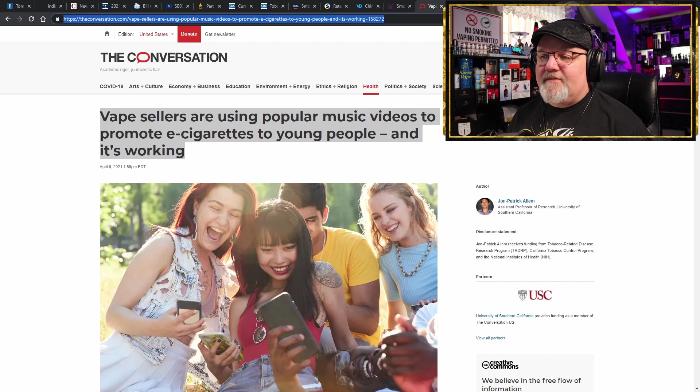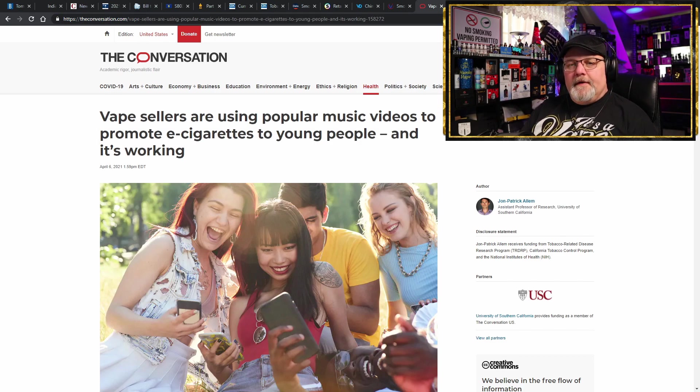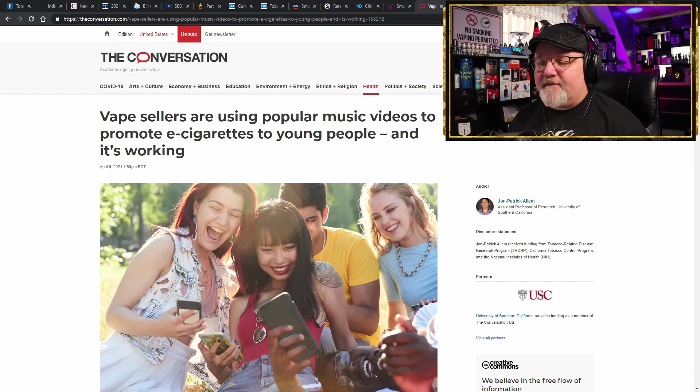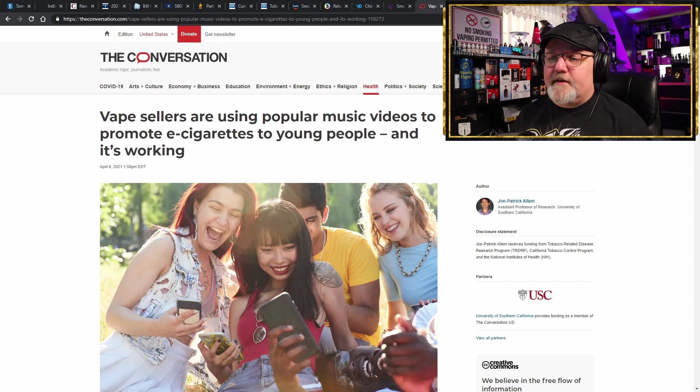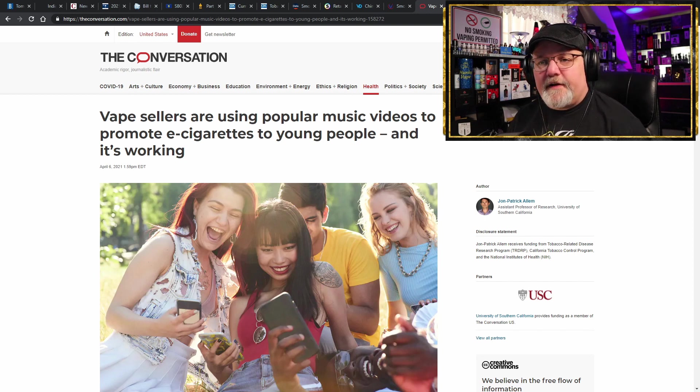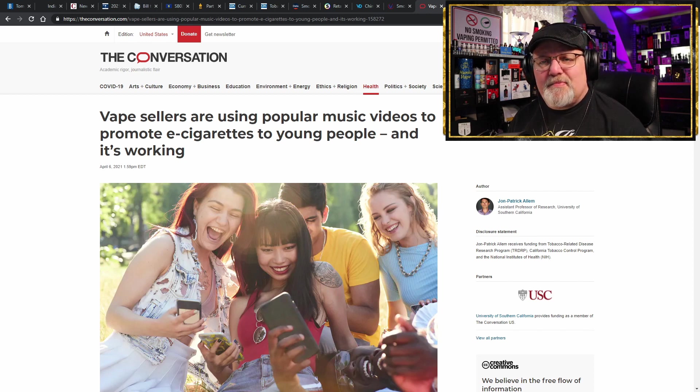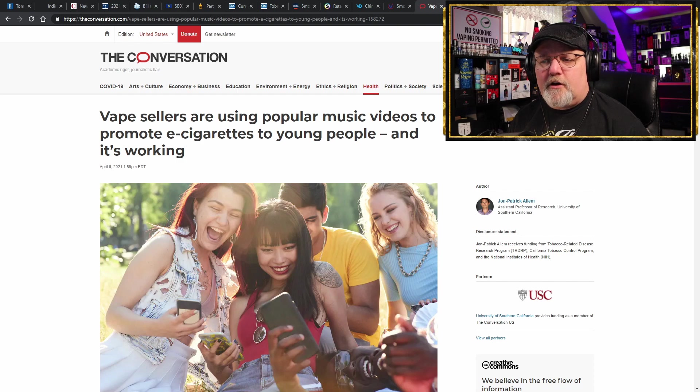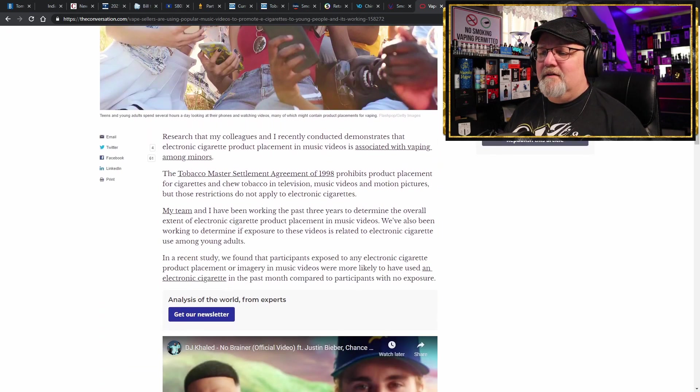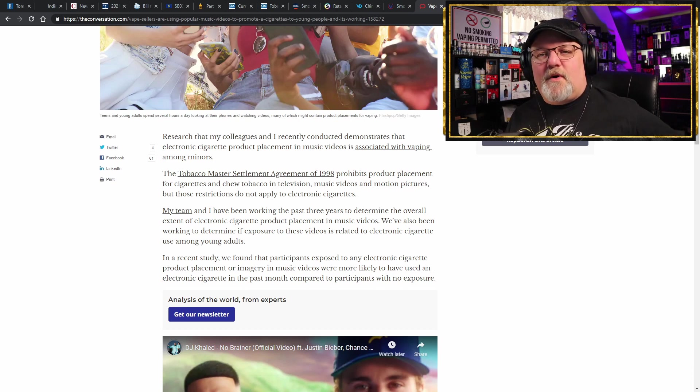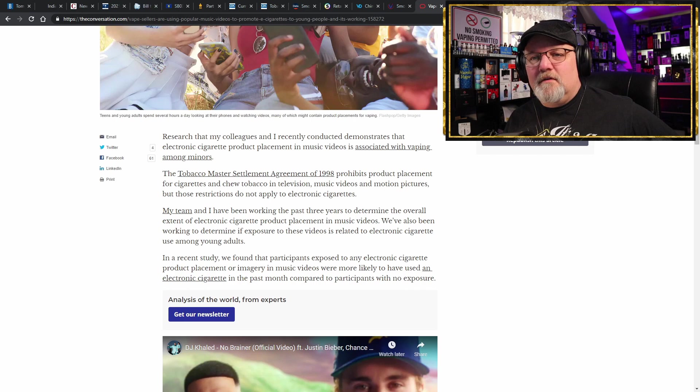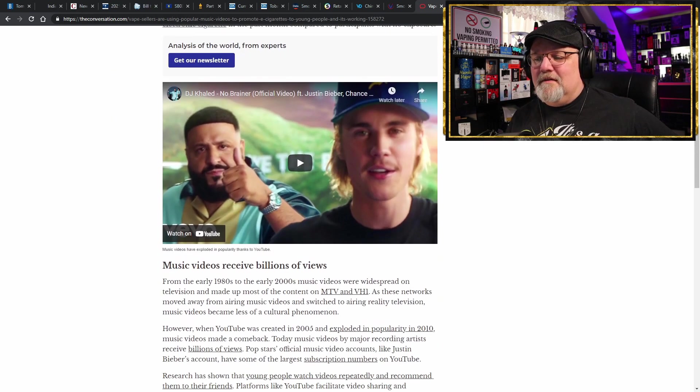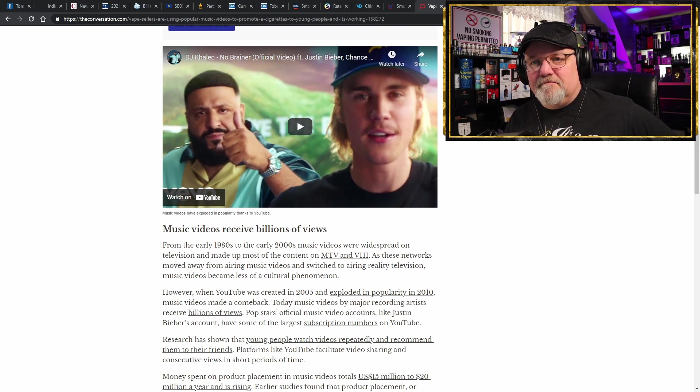Moving on, I have a Conversation piece here. It says vape sellers, and this is like popping up all over the place, I found it on Yahoo, I found it in a bunch of different places, but the Conversation is where it got started. Academic rigor, journalistic flair. Vape sellers are using popular music videos to promote electronic cigarettes to young people, and the study says that it's working. Is it really? Is it really working? Is that the reason why kids are picking up vapes, because of music videos? Well, according to this study that they did, kids watch the videos reportedly and they recognize the videos.